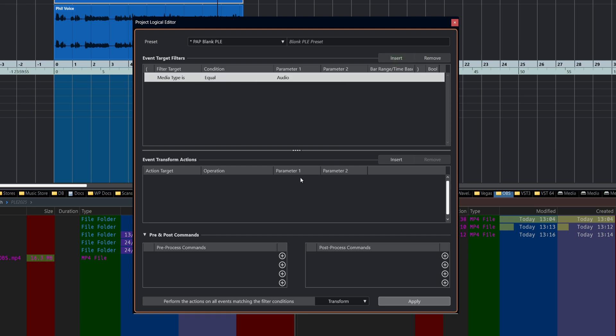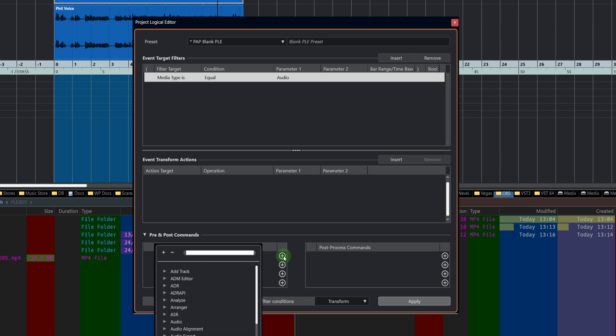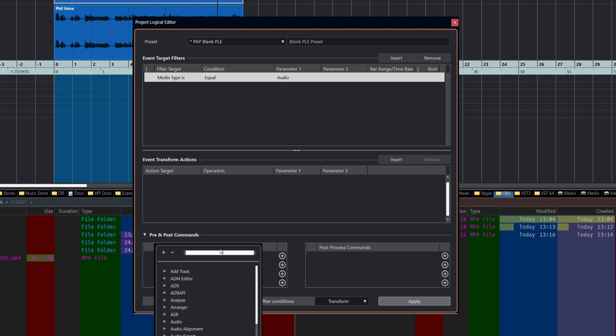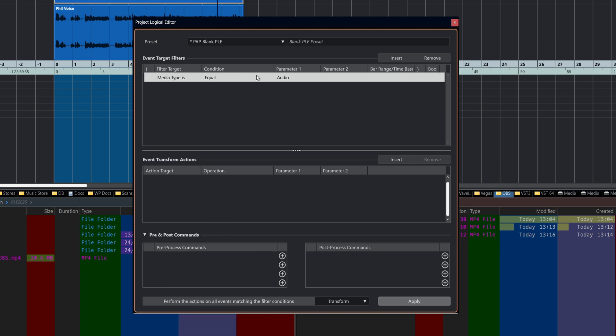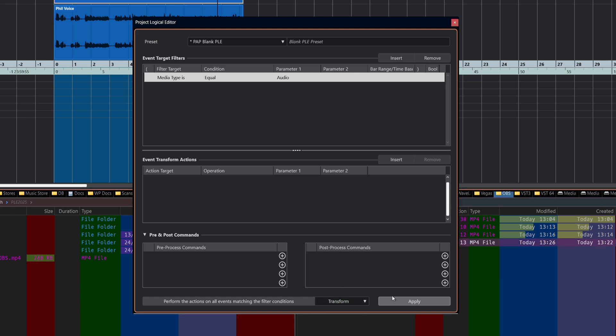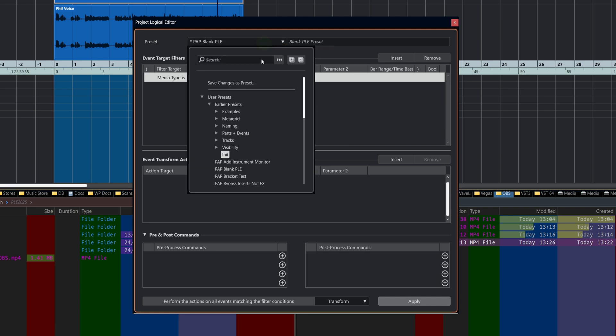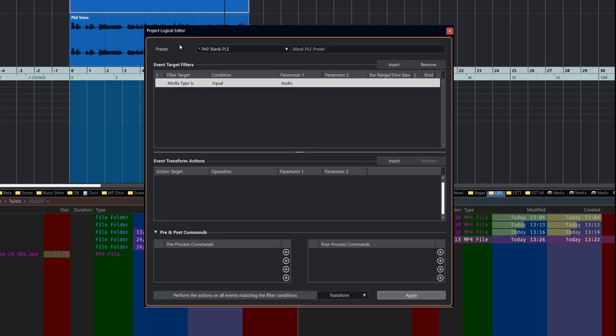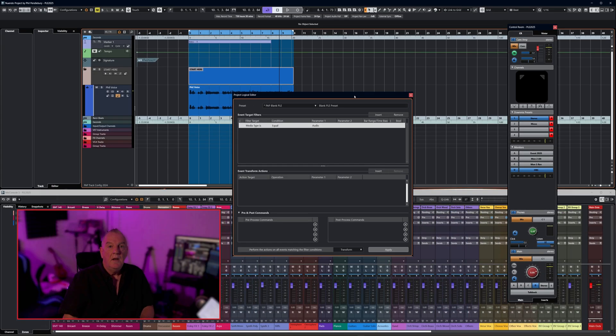Next, we have the actual action list. This is where we tell the project logical editor what to do with the things that have been chosen by the filter. We've got pre-process commands and post-process commands, and they allow you to choose from a menu of things that can happen before and after the action takes place. And then finally, the actual functions itself: transform, delete, select, or deselect. Another thing which is really useful to know is that once you've built up all these presets, you can then assign them to a single key command.